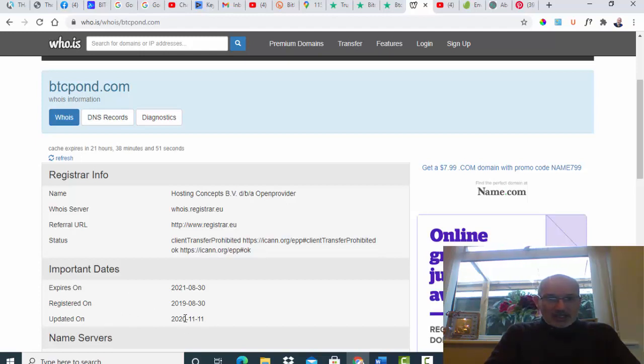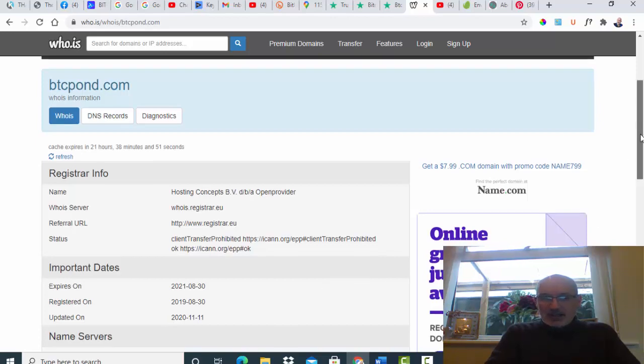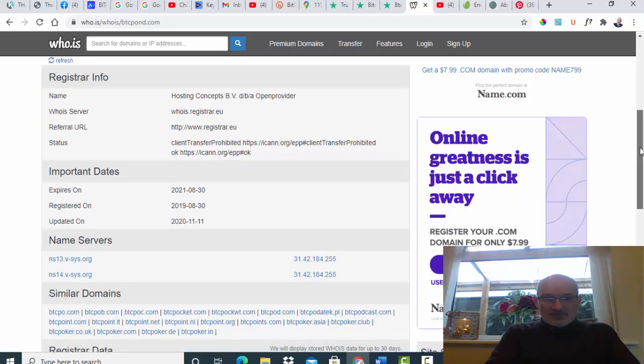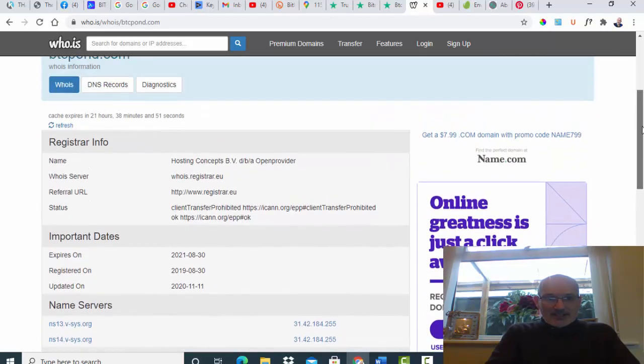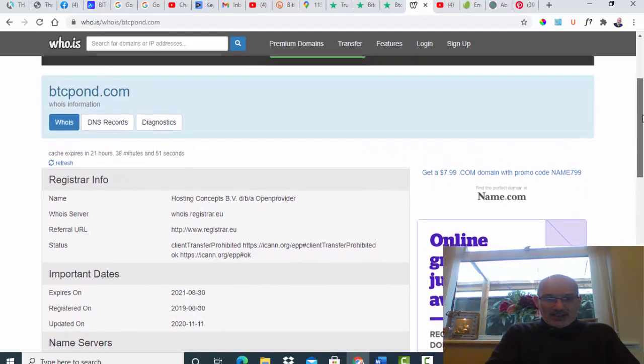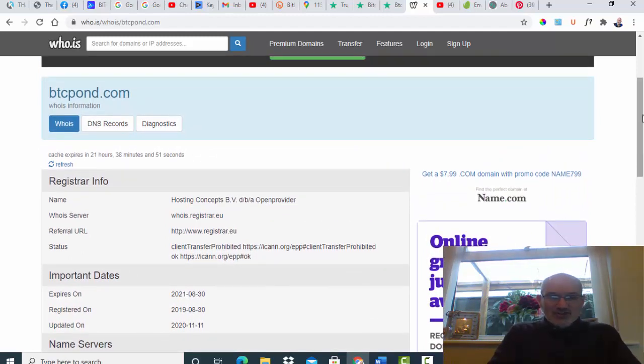It was updated on the 11th of November 2020 so it's not that old. And again something that I would always suggest that if you are looking for a site to do Bitcoin mining, look for something that's been around for a few years, tried and tested.